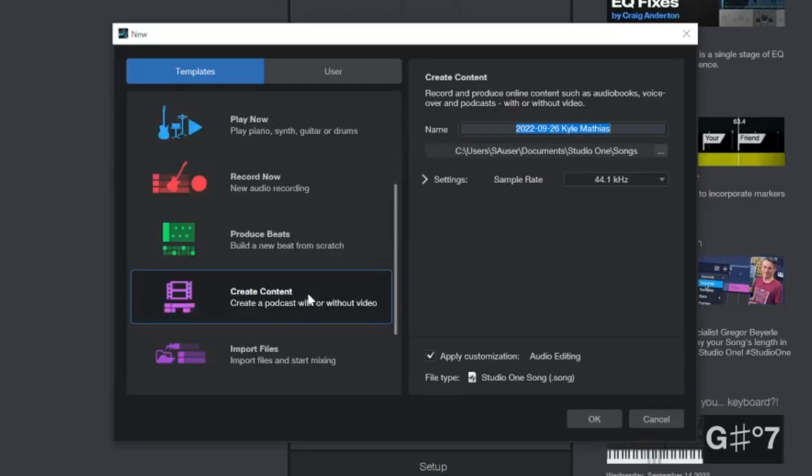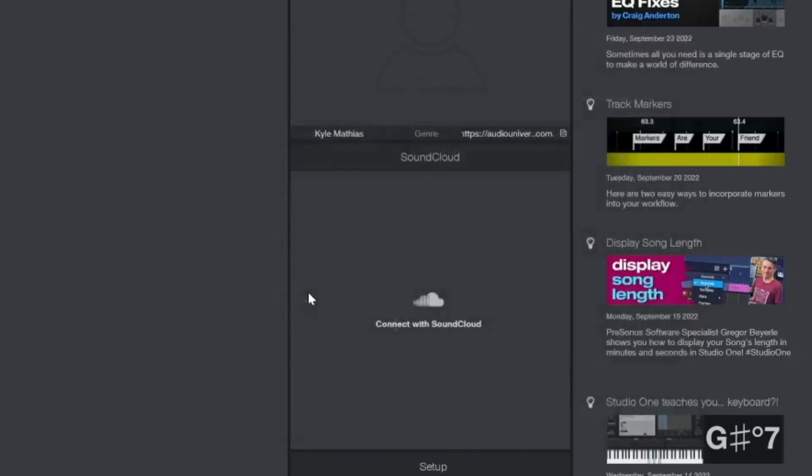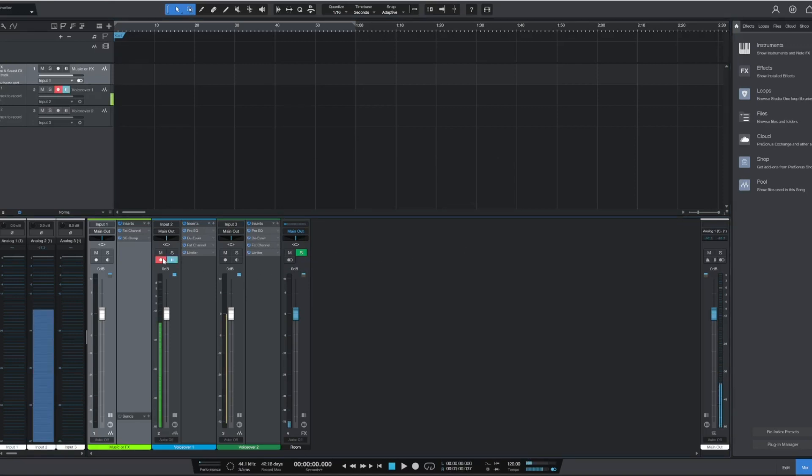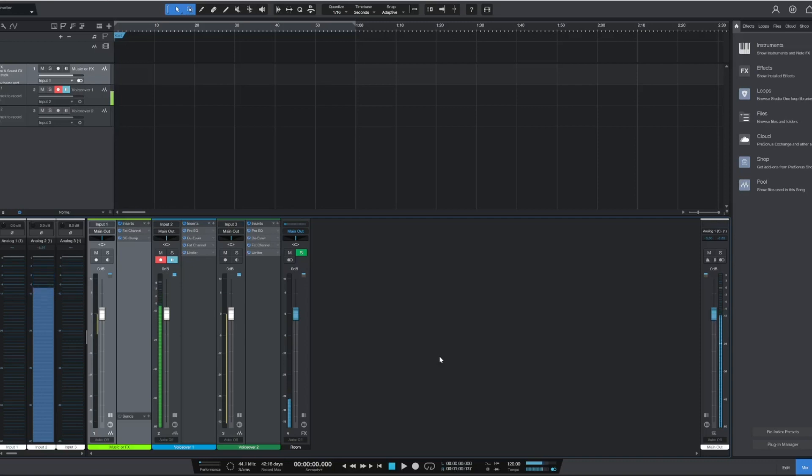This release also includes some big upgrades for podcasters and content creators. Let's open up the Create Content smart template, and we'll see that it creates a music and effects track as well as a couple of voiceover tracks. You can simply connect your mics and start using the preloaded channel strips with the basic audio plugins already loaded for either live streaming or recording a podcast.